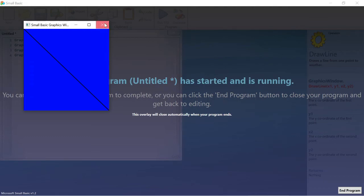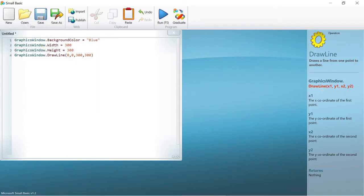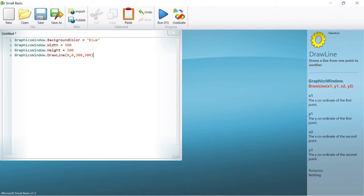Now let us take a closer look at the code. The numbers in between the parentheses are called arguments. GraphicsWindow.DrawLine takes in arguments in the following format: x coordinate of the first point, y coordinate of the first point, x coordinate of the second point, and y coordinate of the second point. This form is usually simplified to be written as x1, y1, x2, y2.